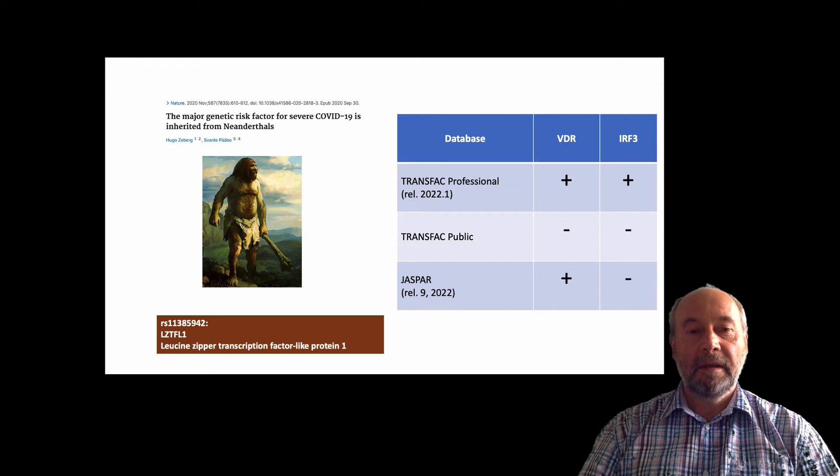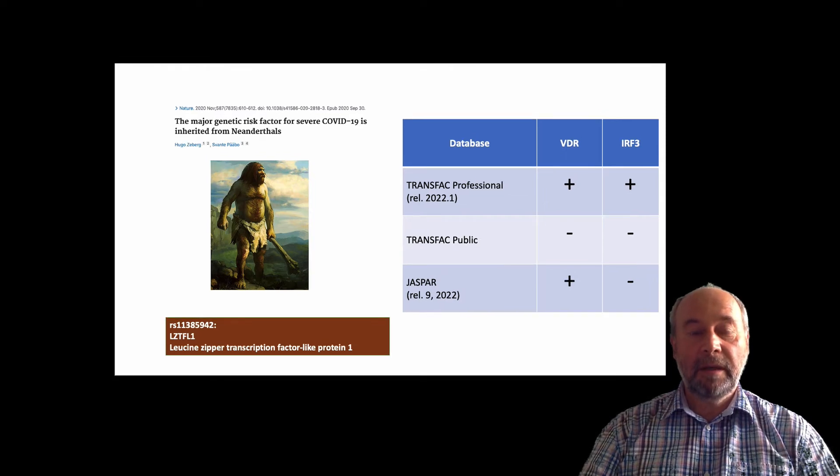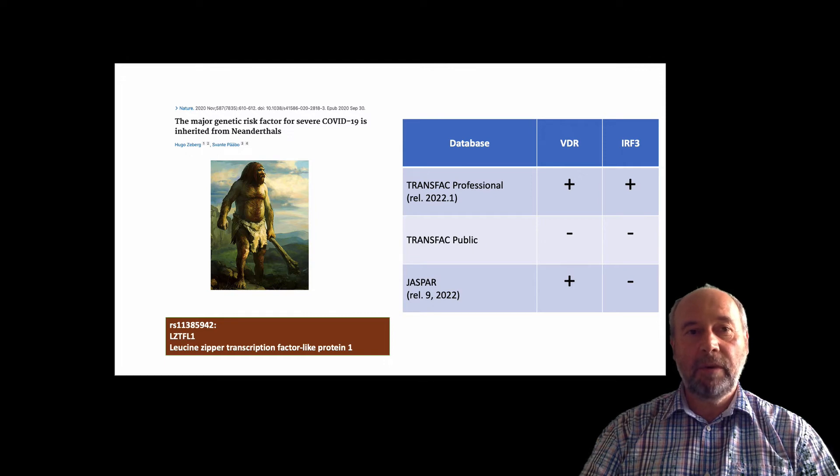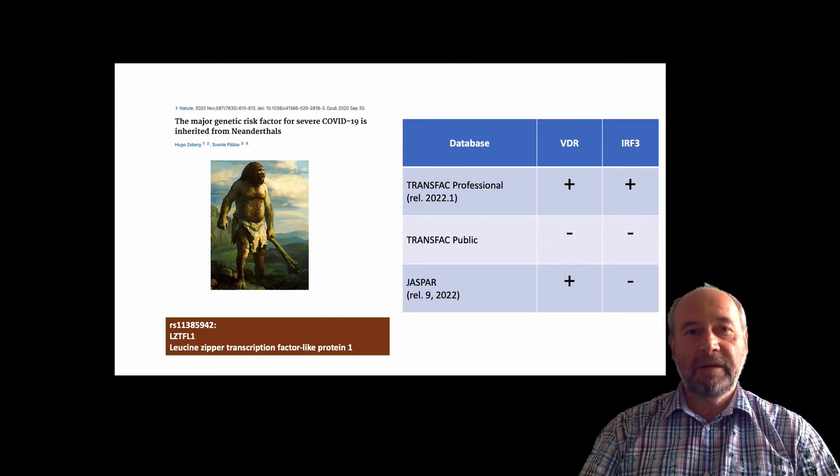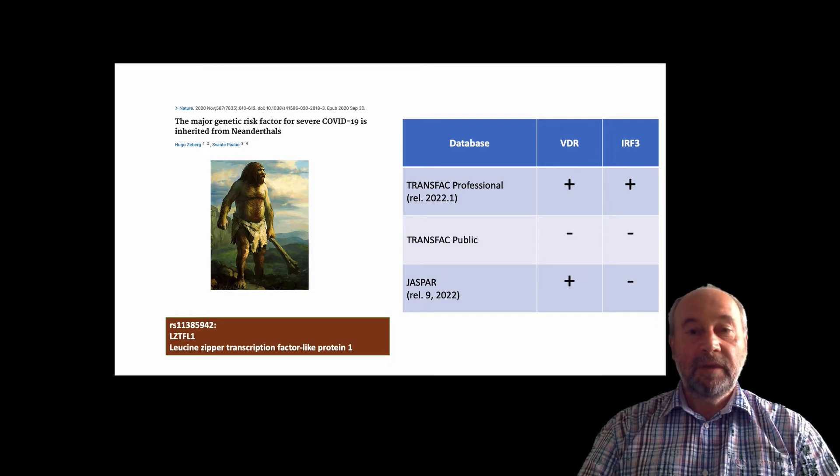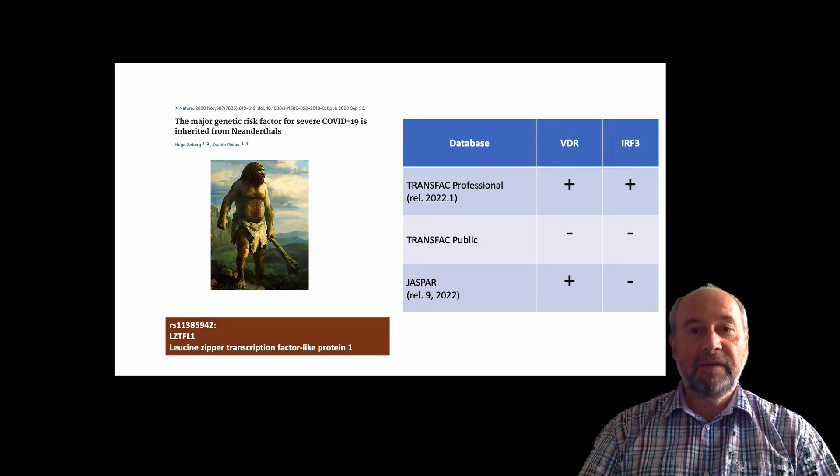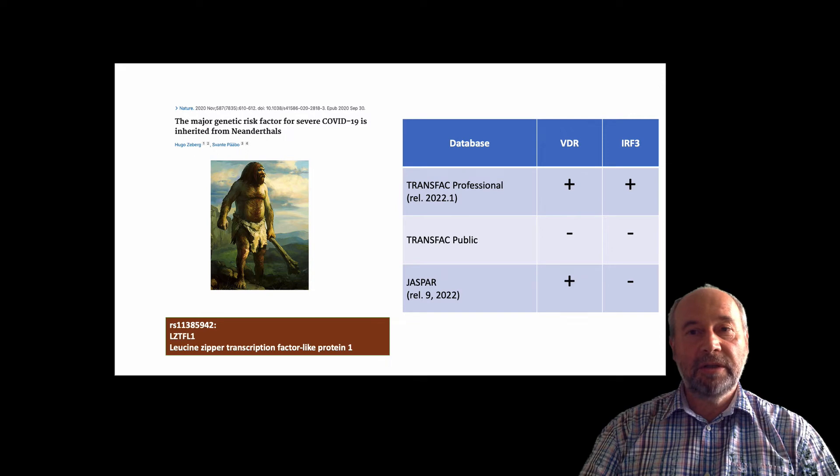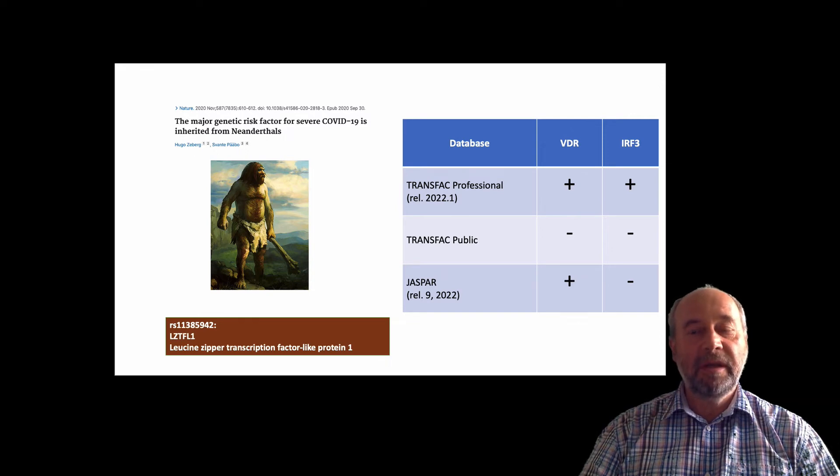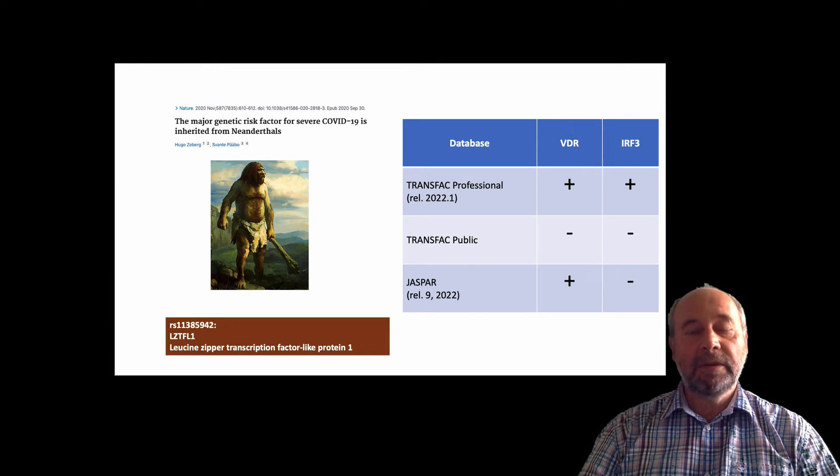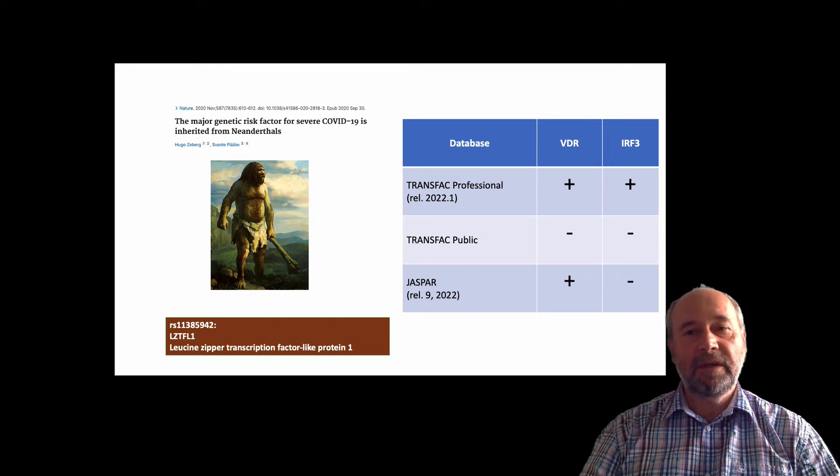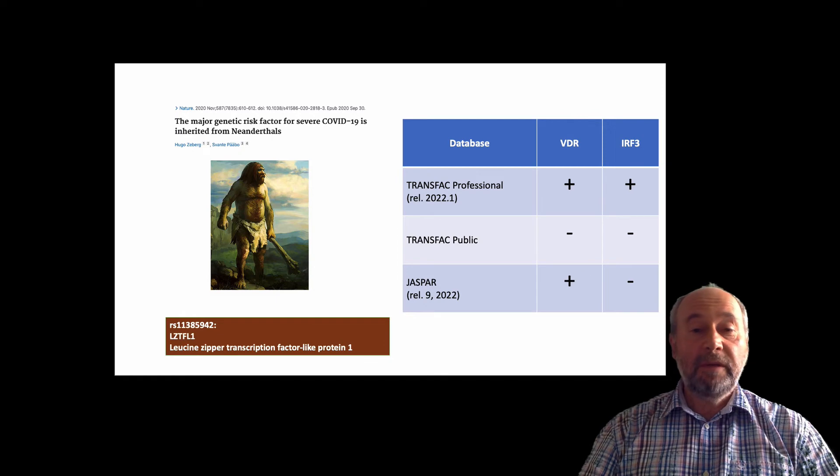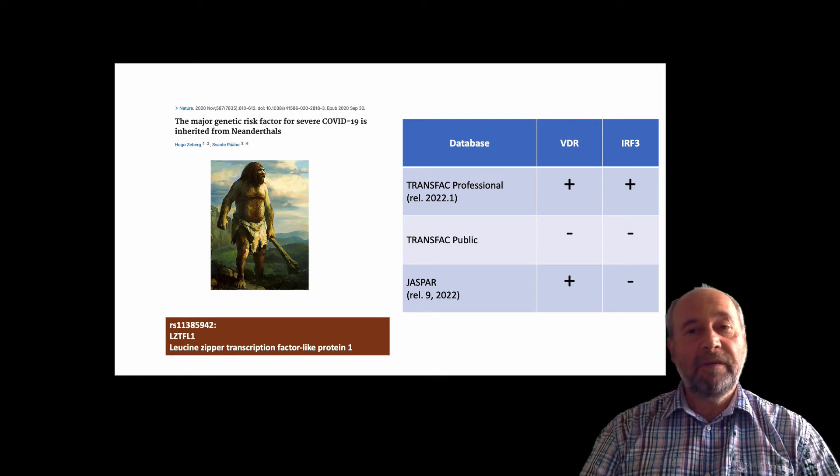In summary, we can show that when we analyzed this SNP, which is very important as a risk factor for severe COVID-19, we used Transfac Professional and we found very important changes in transcription factor binding sites for VDR and IRF3. Both are very important factors, as we know, for severity. Although when we use Transfac Public, we cannot identify neither of them.